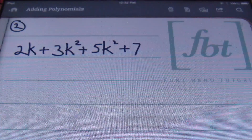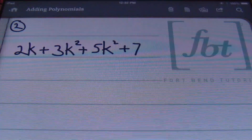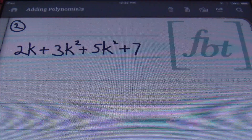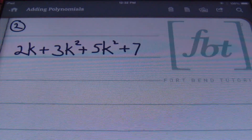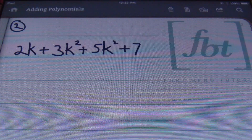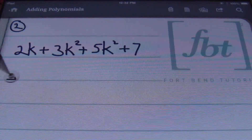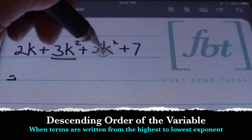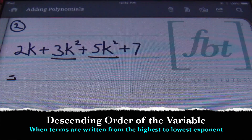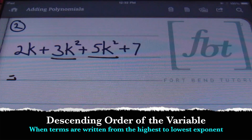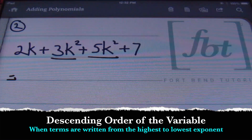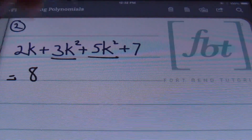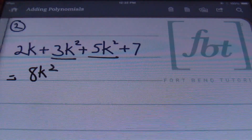In problem number two, we have 2k plus 3k squared plus 5k squared plus 7. Many authors, teachers, and professors prefer that you write your answer in descending order of the variable, which means you start with the term with the highest exponent and work your way down. So I'll start with my 3k squared and my 5k squared — these are like terms because they have the exact same variable k and the same exponent of 2 — so 3 plus 5 gives me 8k squared.